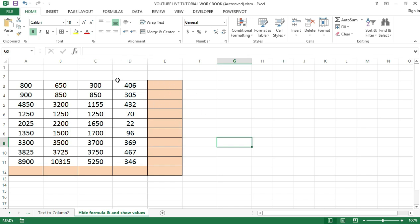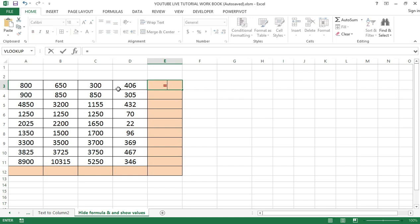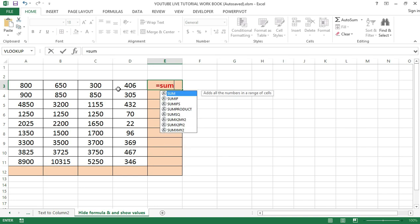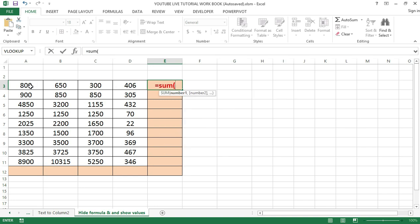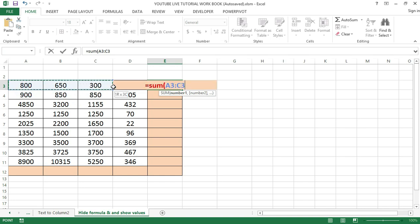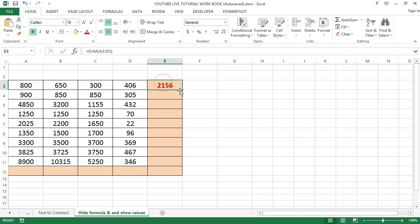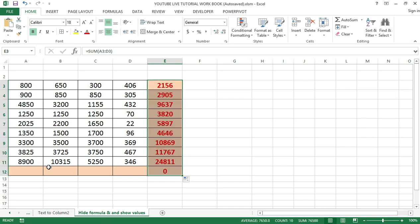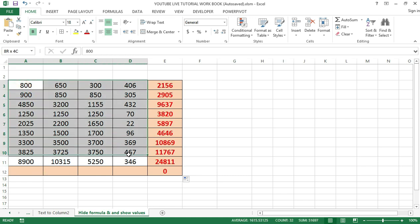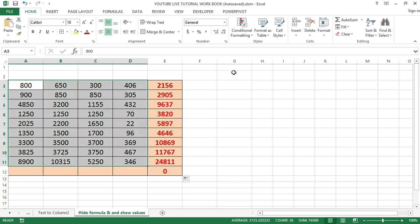Before going into further details, let me add up these figures by using the SUM function. Type equals SUM, open the brackets, select the range, close bracket, and press Enter. Then I can drag it down or double click on the fill handle. I can likewise use the AutoSum function here.